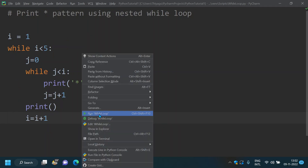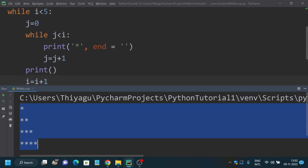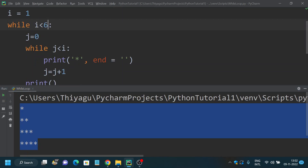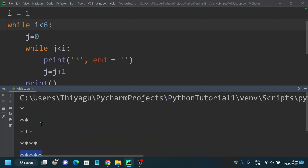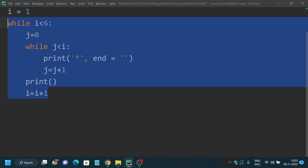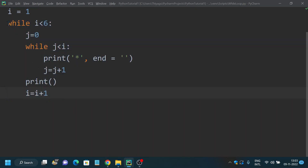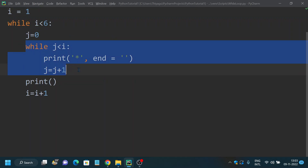If I run this, you can see it printed the star pattern four times. If I increment the value to 6, it will print five times — see, we have five stars. So this is how we print a star pattern using nested while loop. The outer while loop handles the number of lines to print, and the inner while loop is the main operation where we print the stars.